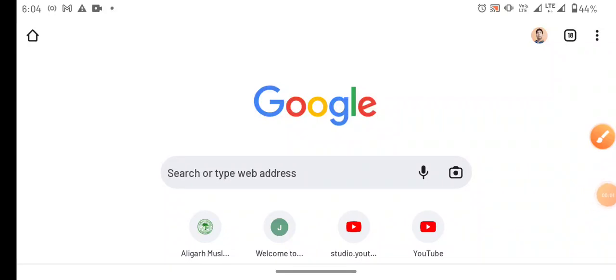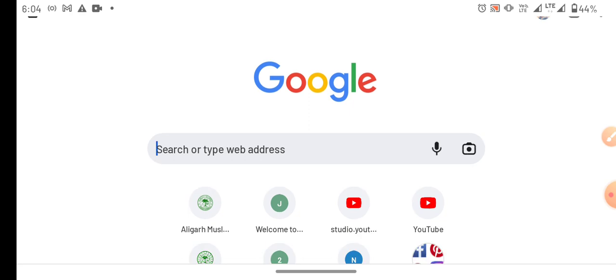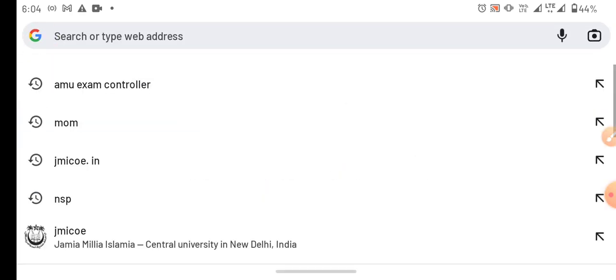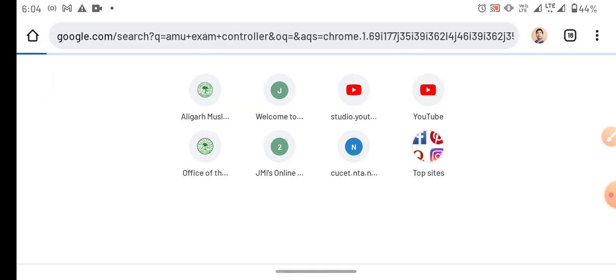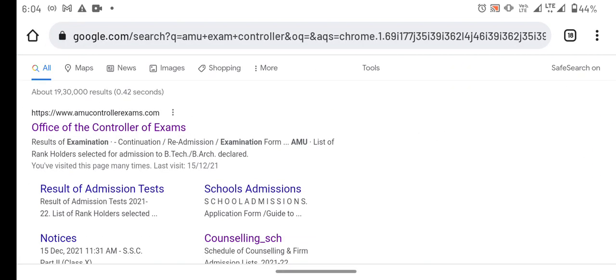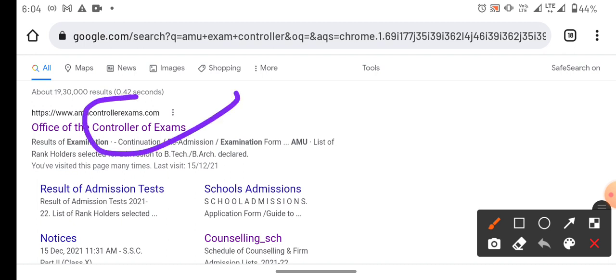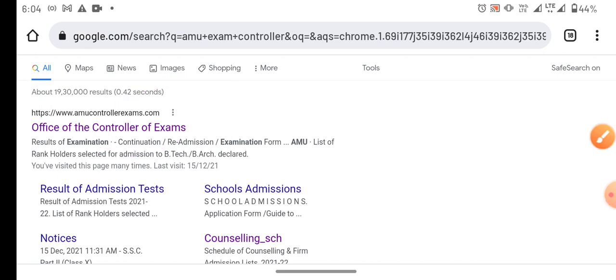In this video, students who participated in the online classroom — especially 11th candidates, VSC, and diploma students — will find this helpful. If you go to the AMEU Office website, that is the AMEU exam controller, there will be an icon. Some students are looking for forms, so this video will address their queries. We will click on the office of the controller.